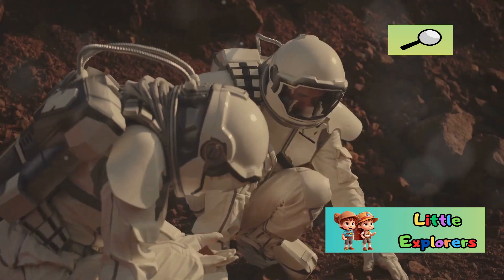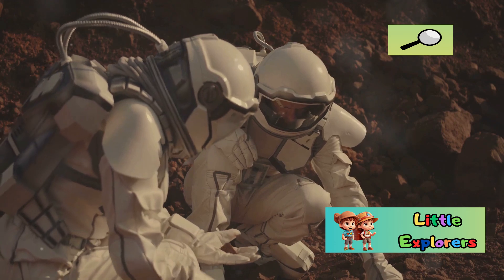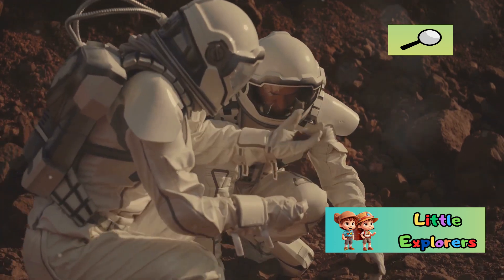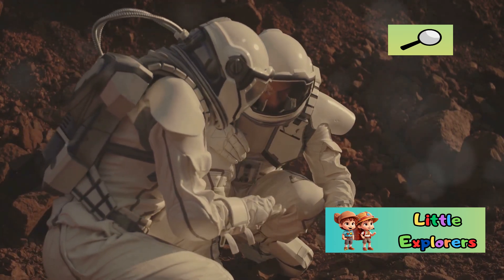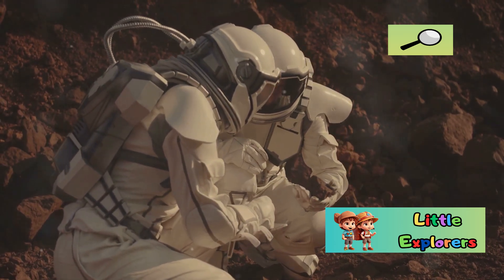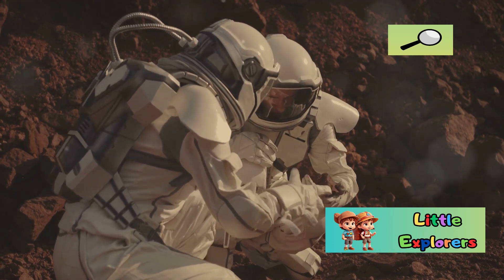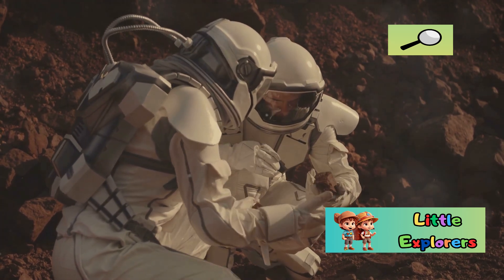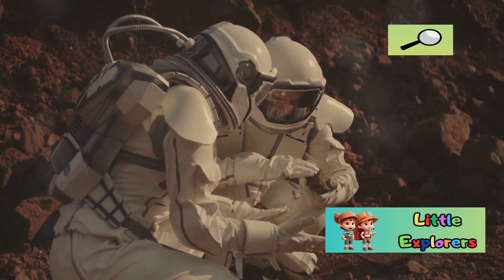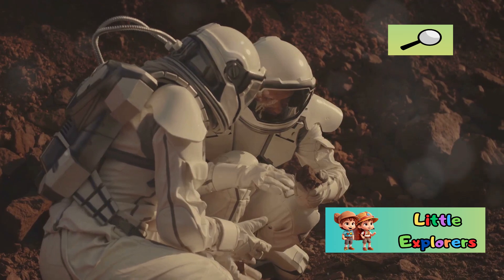It holds the promise of being another world where humanity might one day set foot. The dream of colonizing Mars drives scientific research and technological advancements, pushing the boundaries of what is possible.